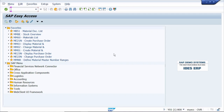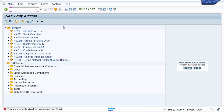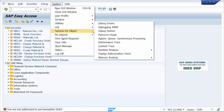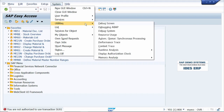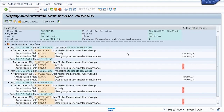Tip number three: how to see the authorization object. For example, I'm running t-code SU01 but I don't have authorization. To see the authorization object, go to the System menu, then Utilities, and click on Display Authorization Check. This way we can see the authorization object, or we can use t-code SU53.